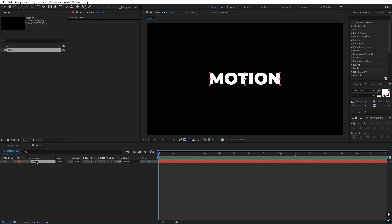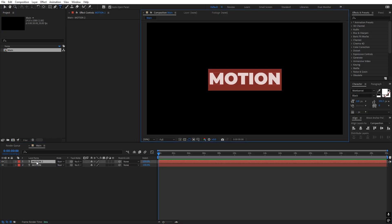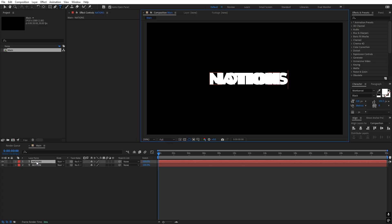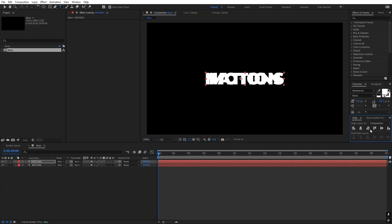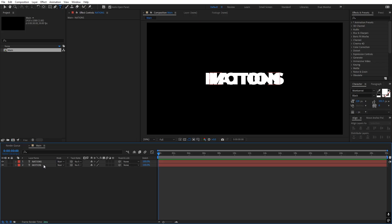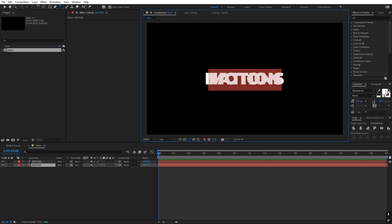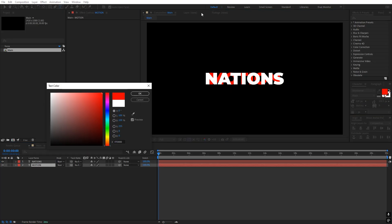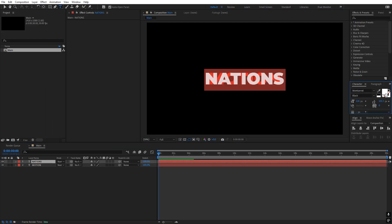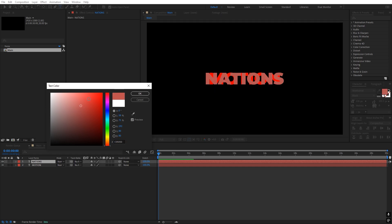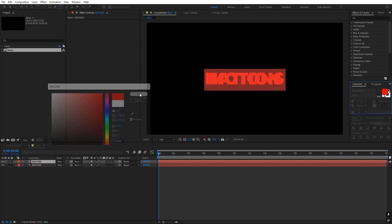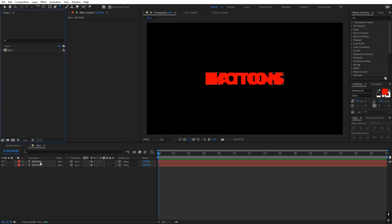Now we are going to add our next text — the one we want to convert into. I'm going to duplicate this layer and type our next text, which is 'Nations'. It's completely up to you what text you add. Let's align it in the middle as well. Now I'm going to quickly change the color of both of these texts to red so we can see what we are doing.